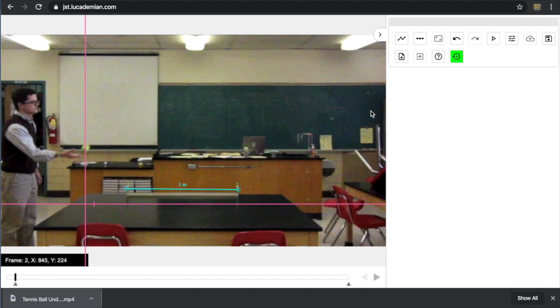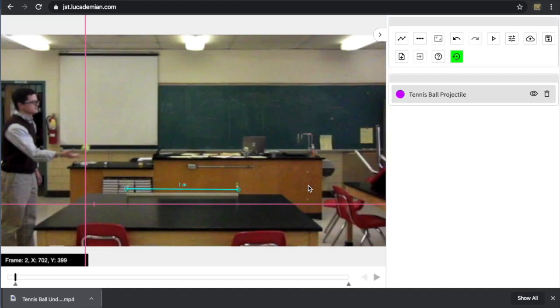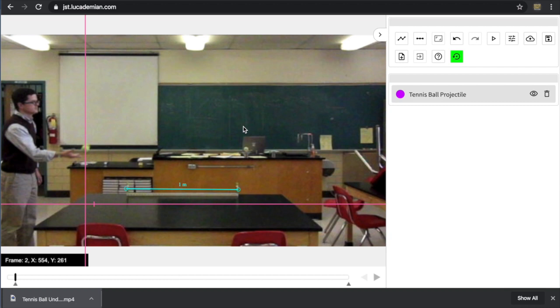Now I'm ready to track the motion of the ball. That's where I go to this first button, create new track. And I can give it a name. I'm going to call it tennis ball projectile. And click create. You'll notice that a new information bar comes here. And I can start my analysis of the motion.